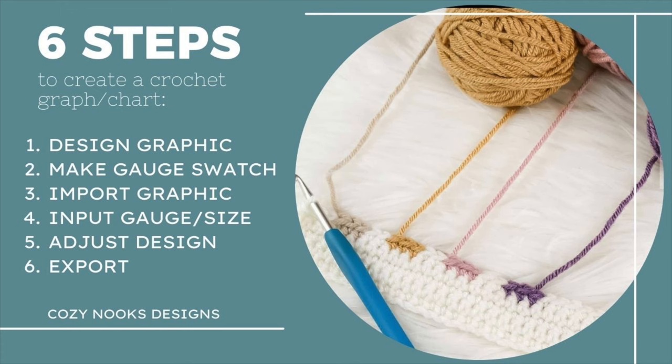There are six steps to design your own chart or crochet graph. Those six steps are: first, design the graphic; two, make the gauge swatch; three, import graphic; four, input gauge size; five, adjust the design; and six, export.